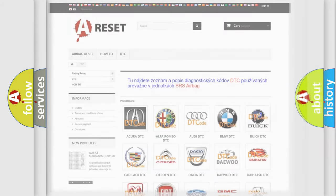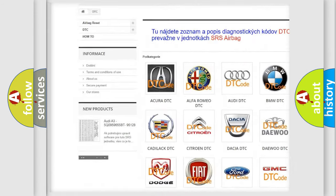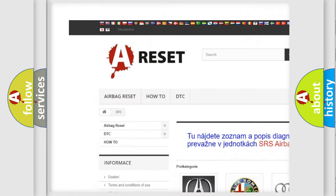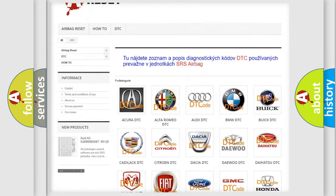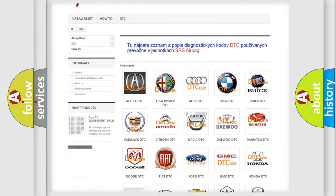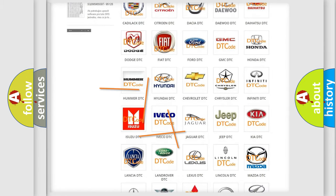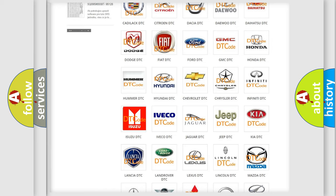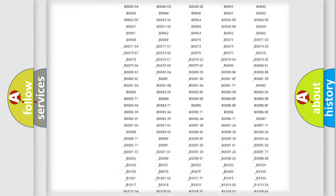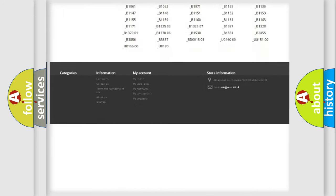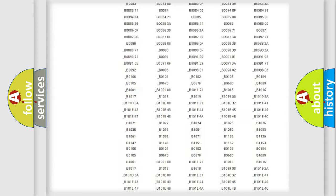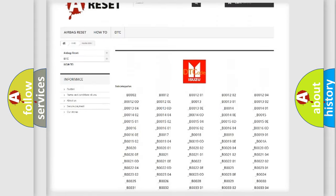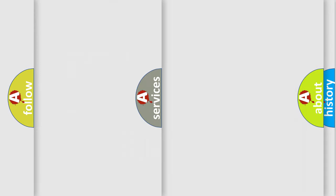Our website airbagreset.sk produces useful videos for you. You don't have to go through the OBD2 protocol anymore to know how to troubleshoot any car breakdown. You will find all the diagnostic codes that can be diagnosed in Isuzu vehicles, plus many other useful things.